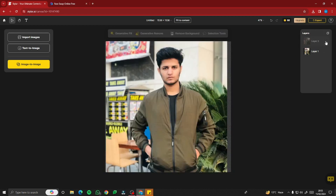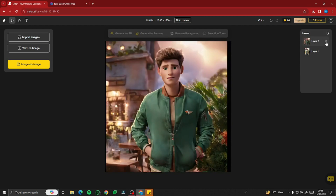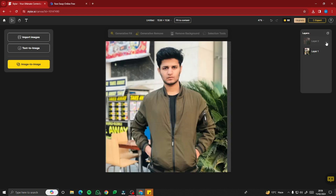Here you go — you can see the cartoon character version of our image. But there's a problem: this doesn't look exactly like my face. There's a bit of a change in the face, so it looks like a random cartoon character, not like me. So how can you create a cartoon character that actually looks like you?